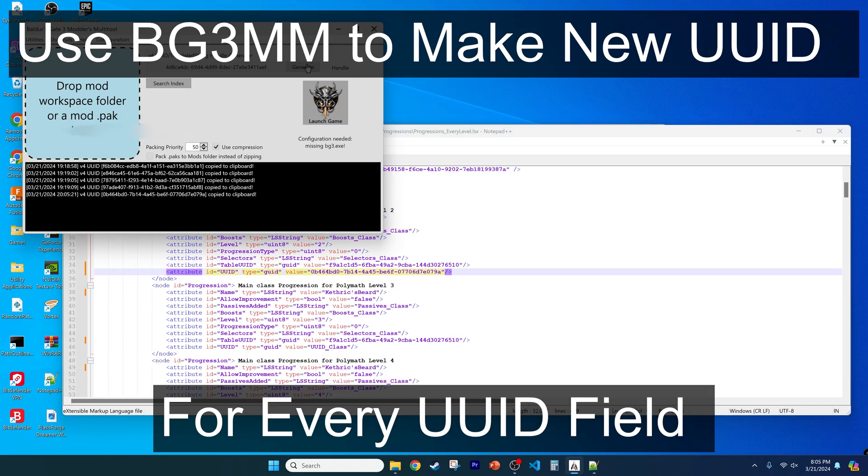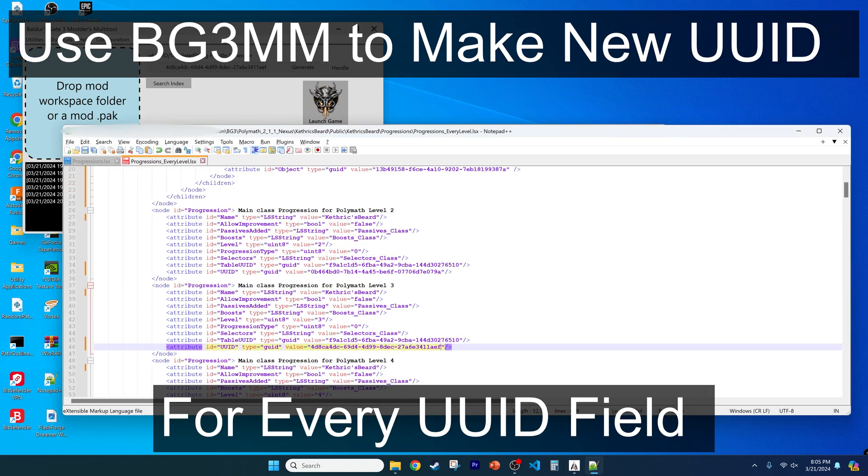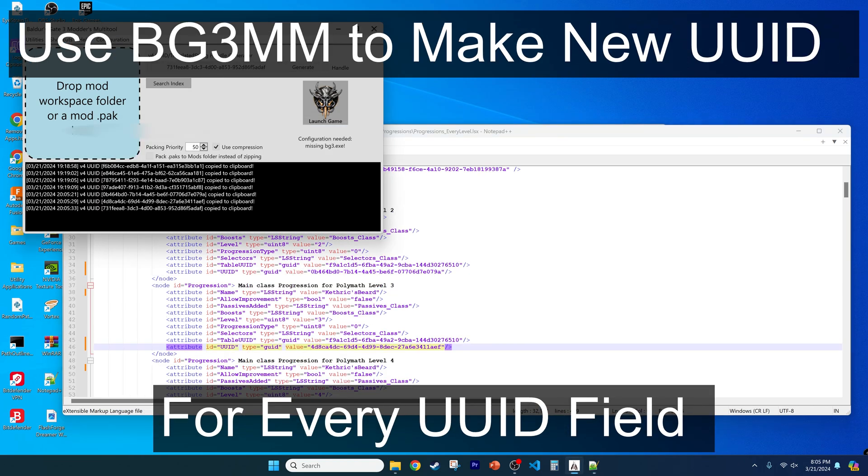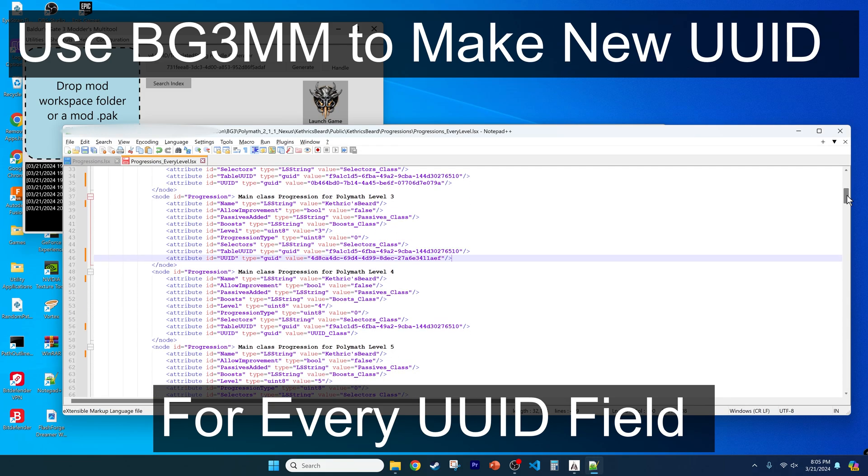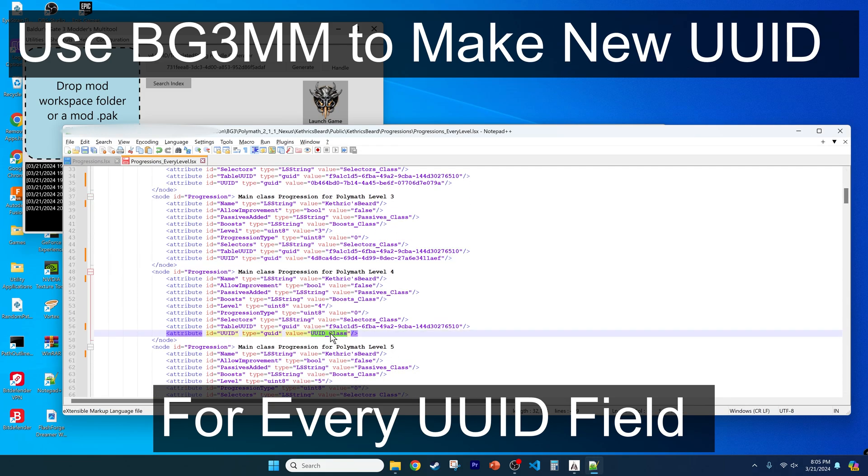Lastly, use the Baldur's Gate 3 modders multi-tool to create a new UUID for every UUID field in the file.